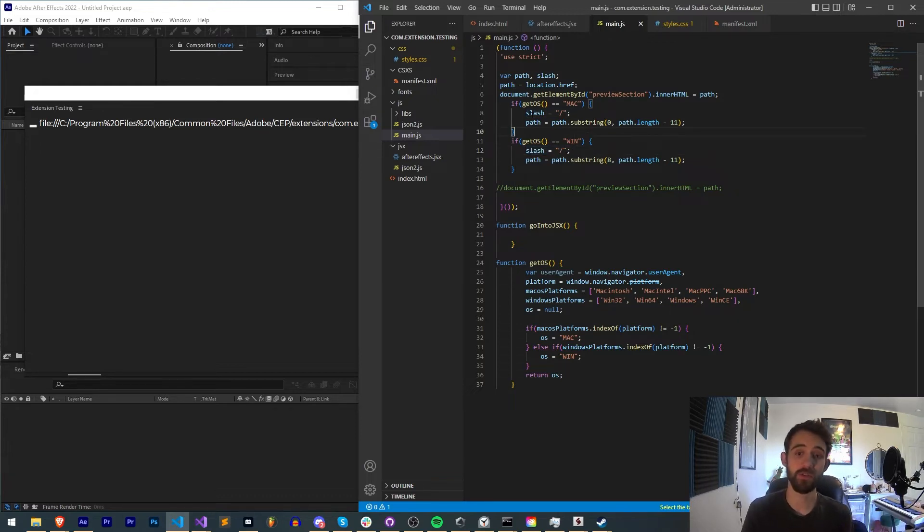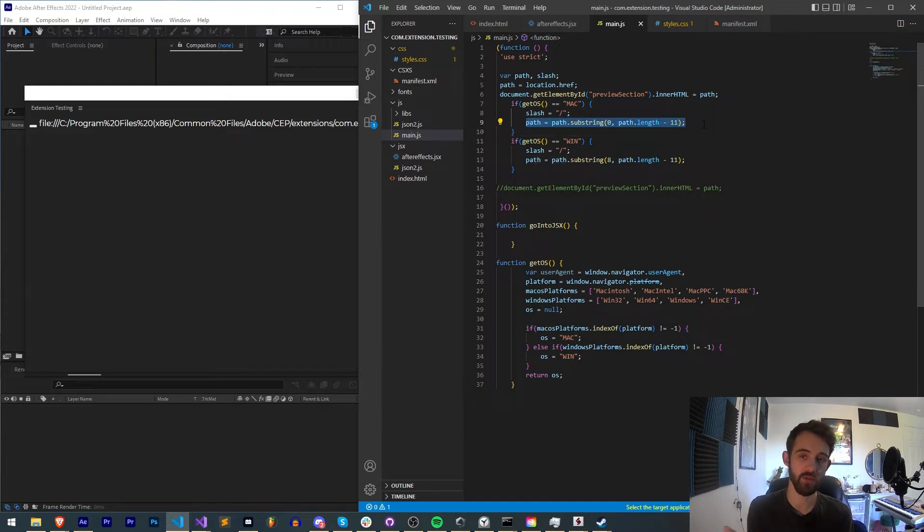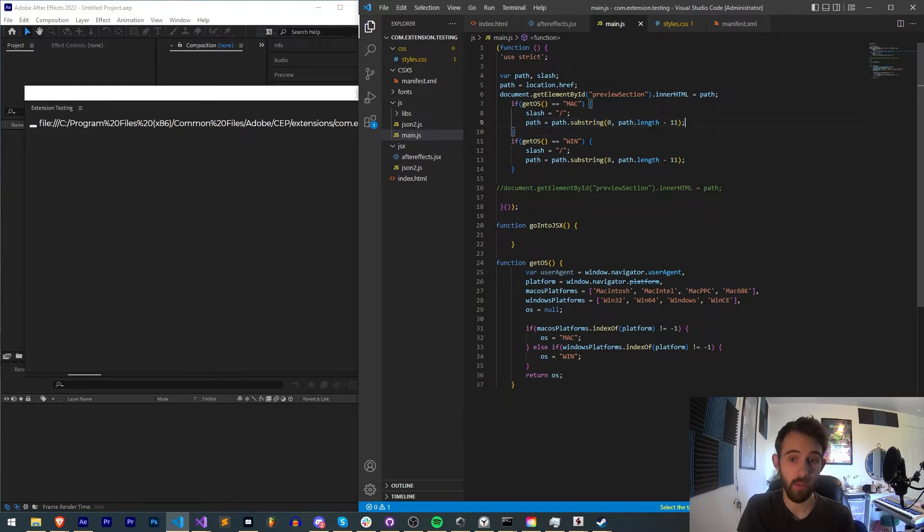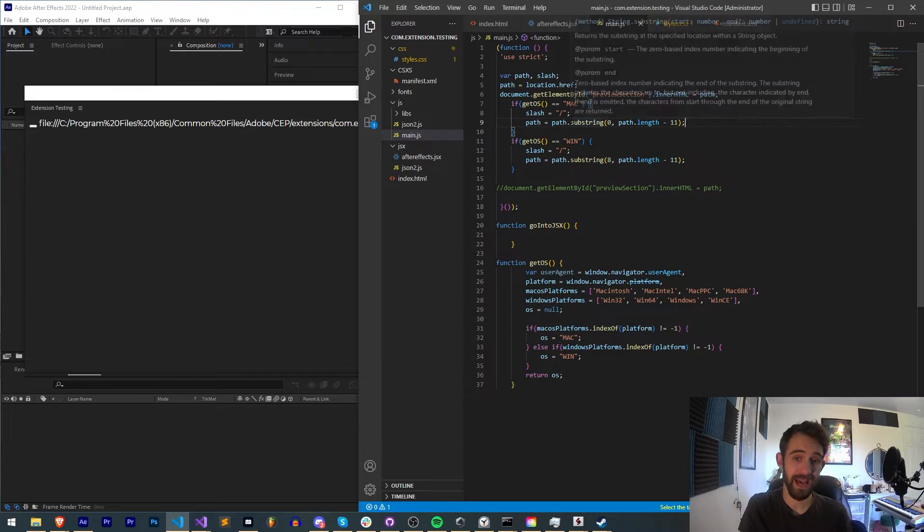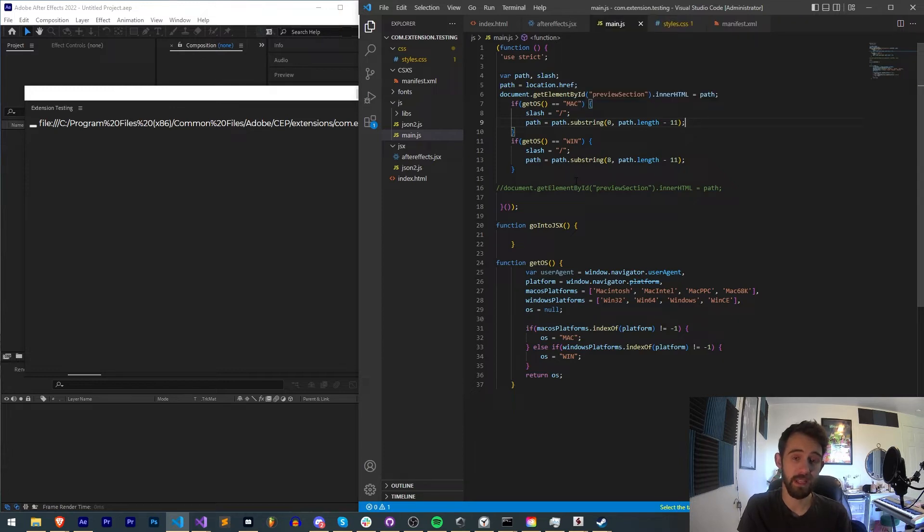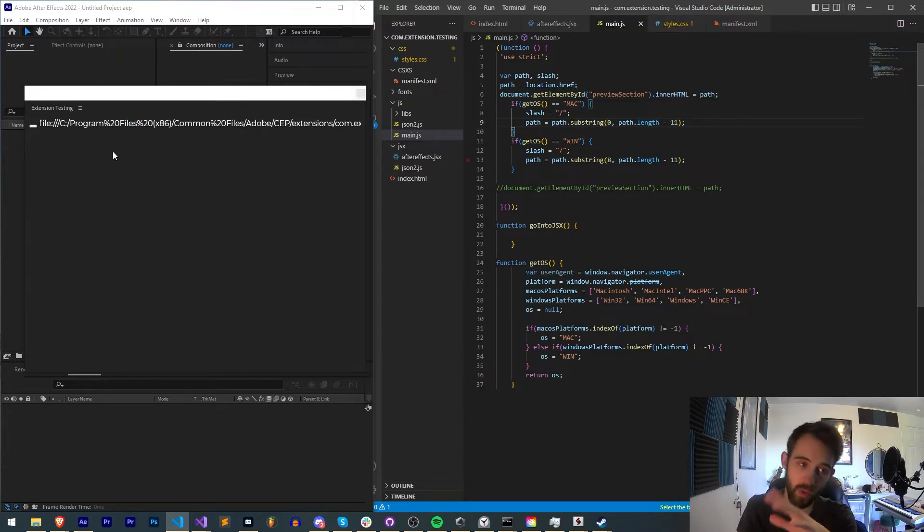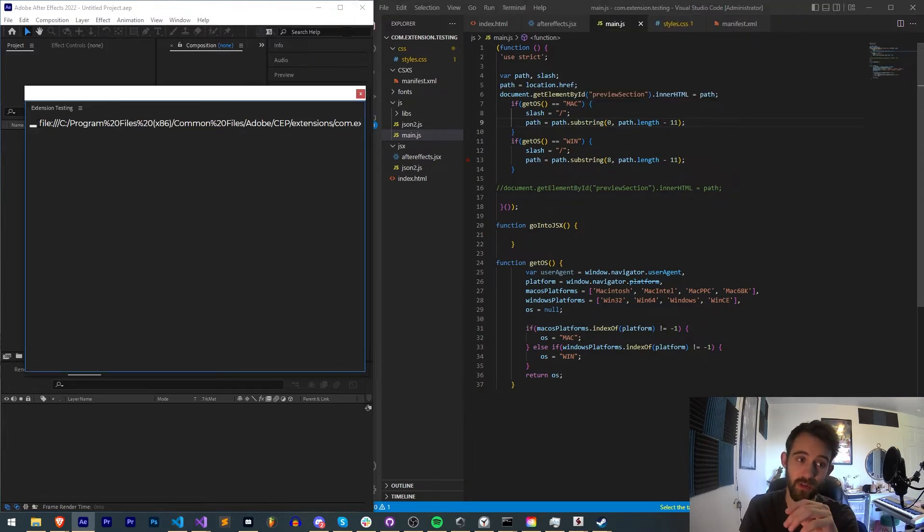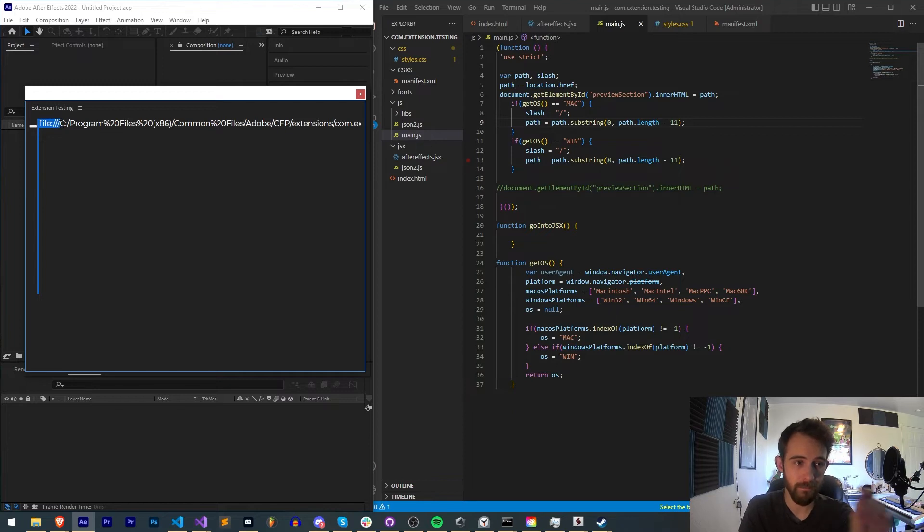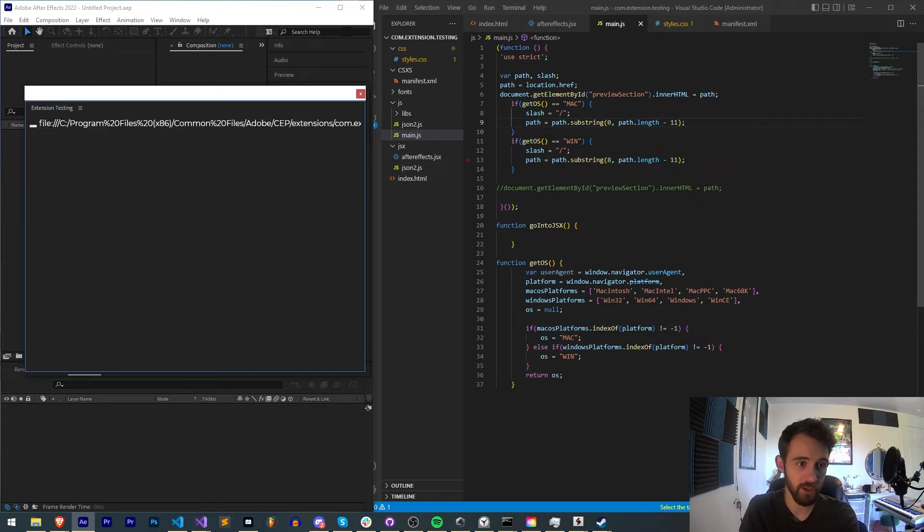The other thing we're going to do is parse or substring out our path even further. The way we're going to do that on Mac is different than PC because on a Windows computer, you're going to get this initial file colon slash slash slash.